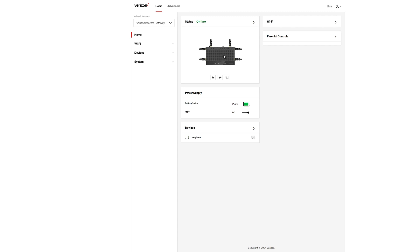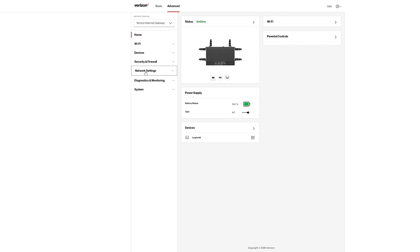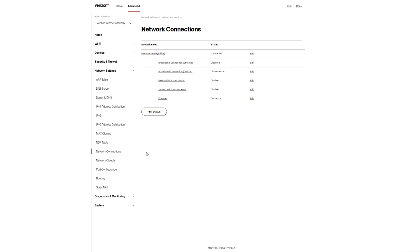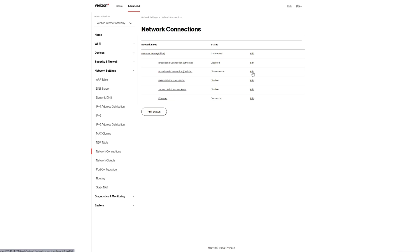So once the device is no longer working after they issue a static IP, what you have to do is go into Advanced, then go down to Network Settings, then go to Network Connections. Once you're there, you'll see a broadband connection labeled 'Cellular' that says it's disconnected. Go down and click Edit.